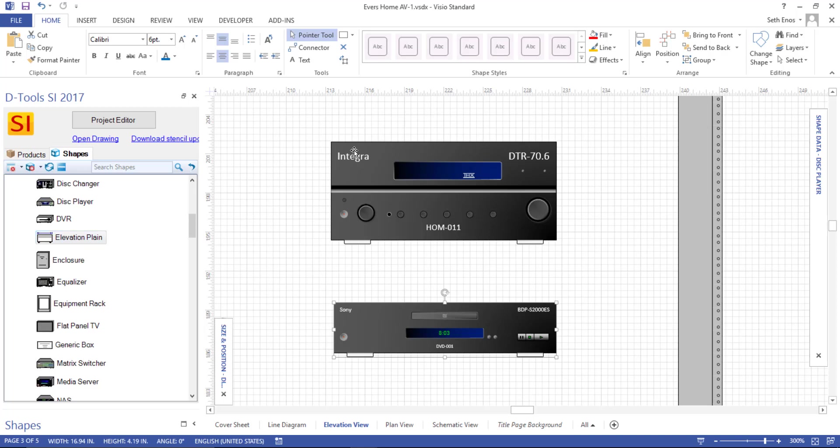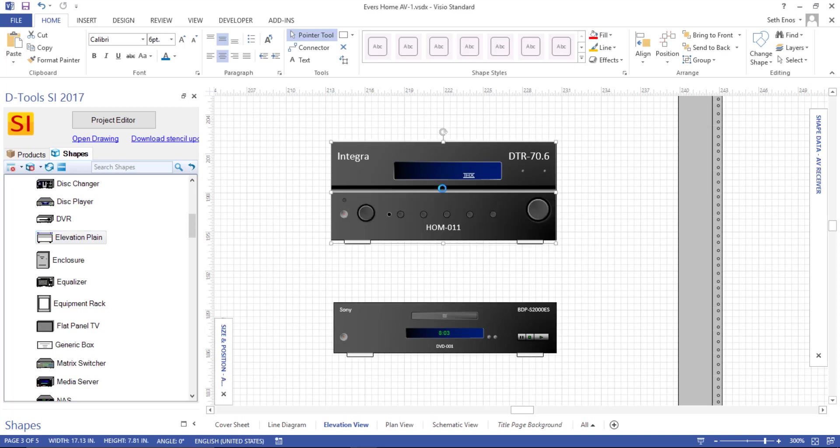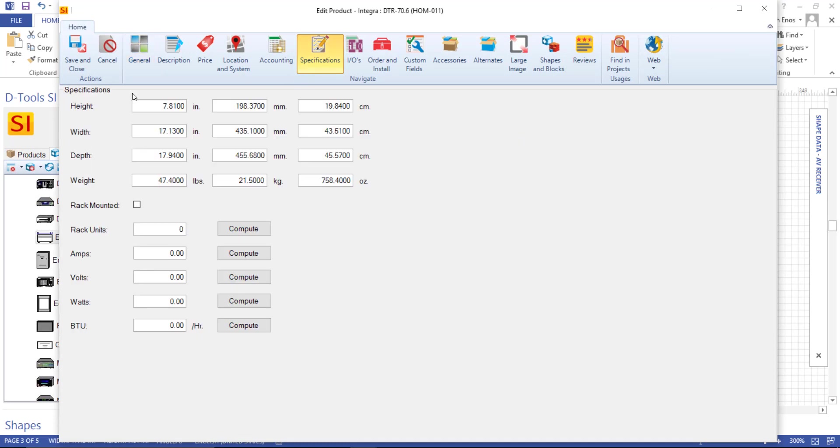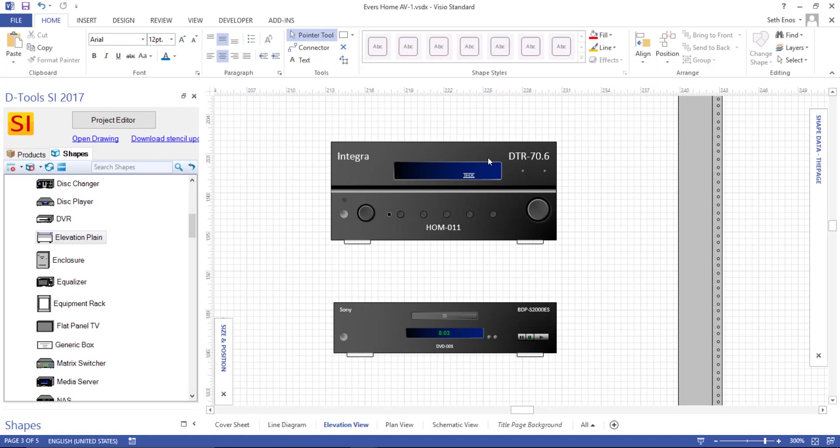So if we double click a product like this one and take a look at the specifications tab, you'll see that there's information here like height, width, and depth. In this case, the height and width are being used to dictate the size of this shape. So that's an important feature of this page.